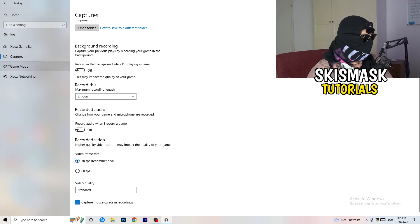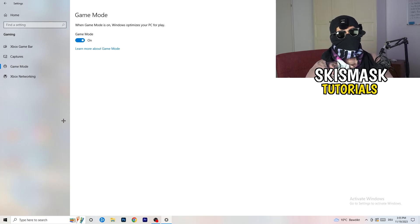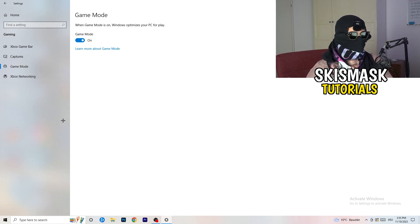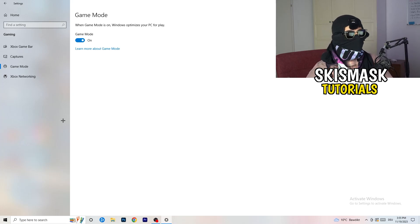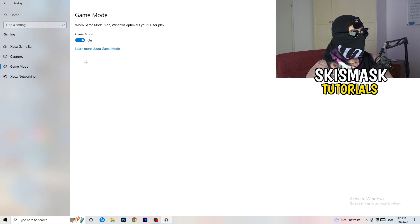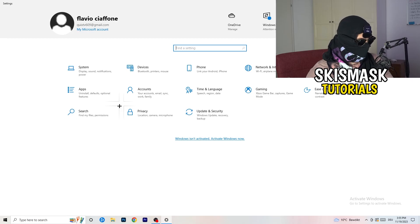Go to Game Mode and check it for yourself — some PCs work better with it on and some work better with it off, so try both. Once finished, go back and click on Update and Security.